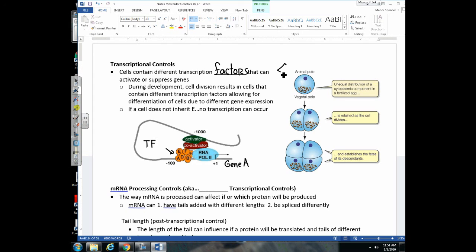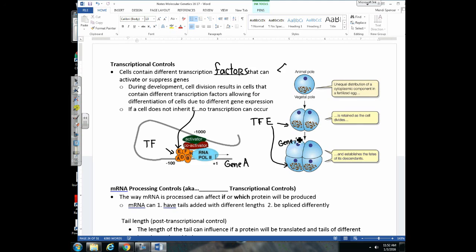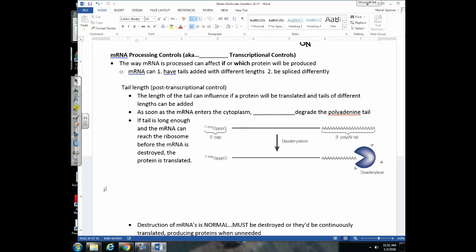Here we have an organism developing by mitosis, and we can see transcription factor E distributed into some cells. If E is not present, gene A is going to be silenced. As these cells continue to divide, the cells down here got transcription factor E, but the cells above did not — meaning gene A in those upper cells is never going to be activated throughout the cell's life. This is an example of why nerve cells are not going to express genes related to melanin production, a pigment that skin cells produce in response to UV light.